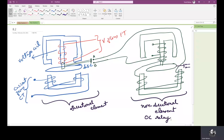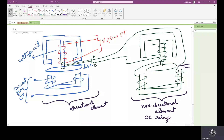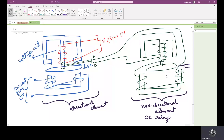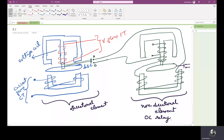The relay will not send a trip signal. Thus, the secondary winding of the lower magnet of the non-directional element remains open and hence the non-directional element is also inoperative. When the direction is not proper, this is inoperative, so the secondary winding is inactive. There is no interaction between the fluxes of primary and secondary winding in the non-directional element. Hence, torque is not produced and the disk will not rotate.